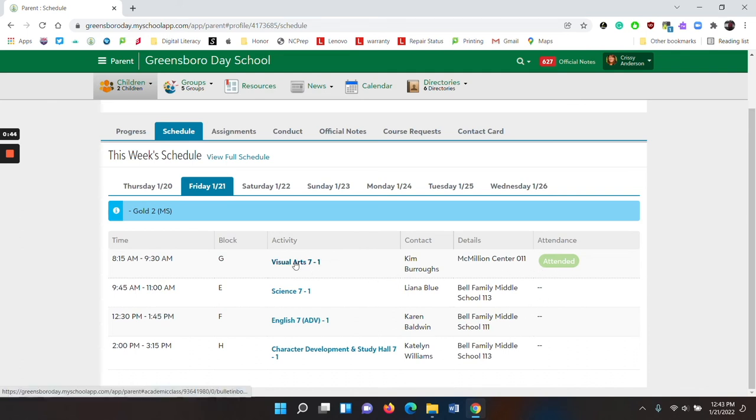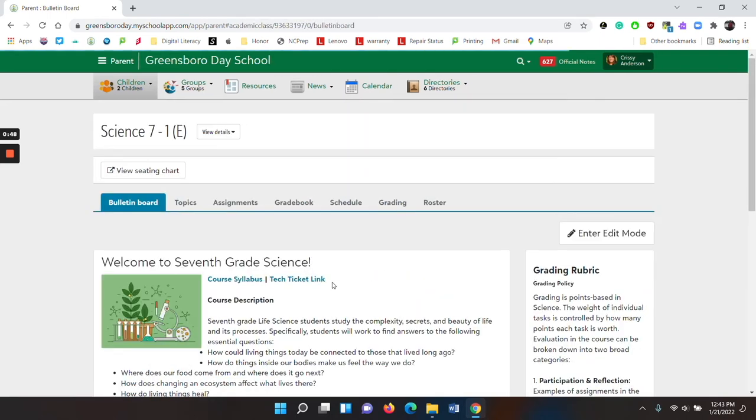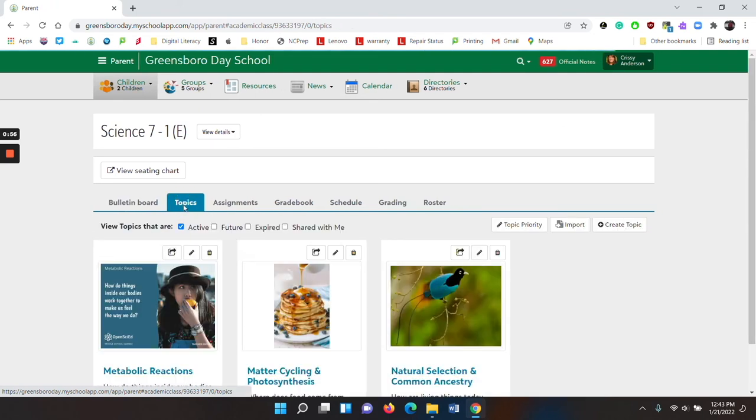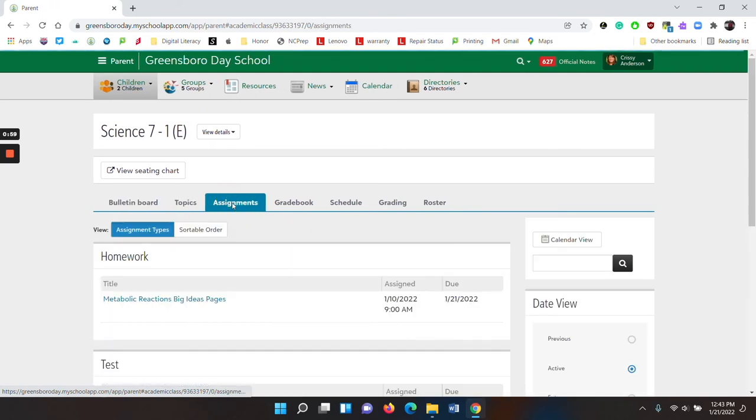Because the class is in blue, you can click on the class and go to the page, the class page, where you can then see the bulletin board, topics, and assignments specific to that class.